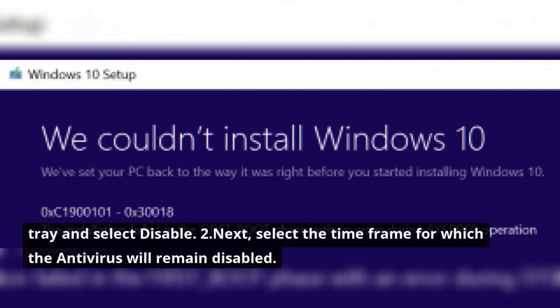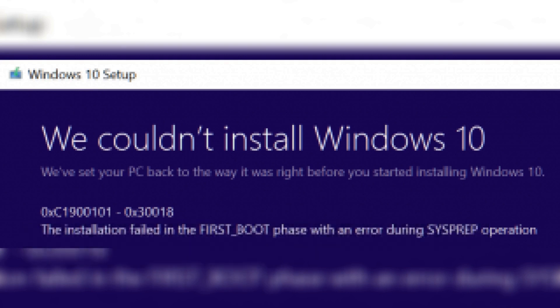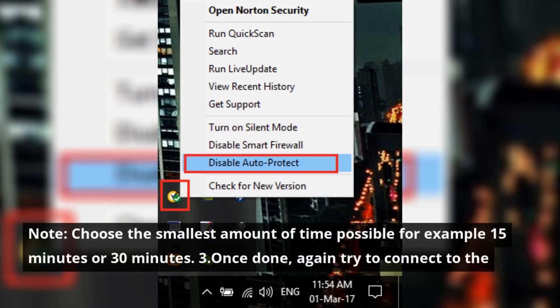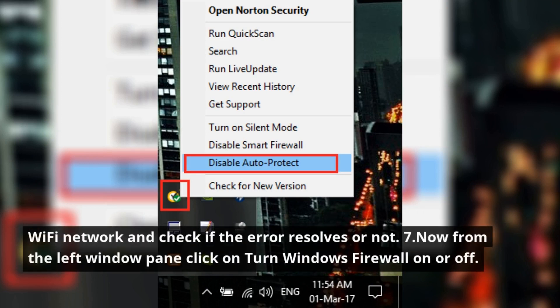Next, select the time frame for which the antivirus will remain disabled. Note: Choose the smallest amount of time possible, for example 15 minutes or 30 minutes. Once done, again try to connect to the Wi-Fi network and check if the error resolves or not.